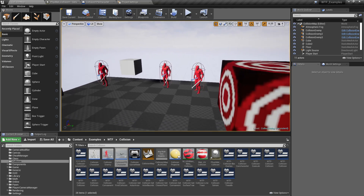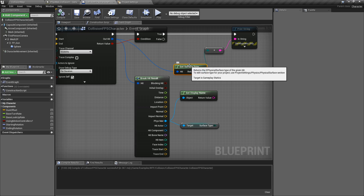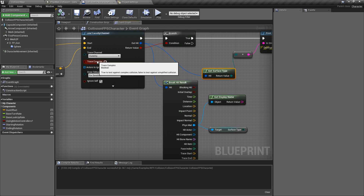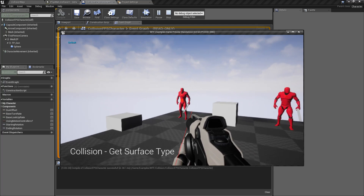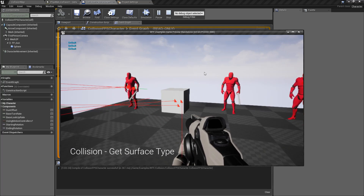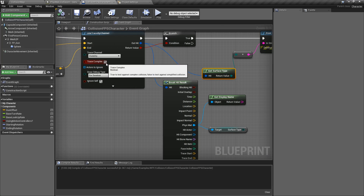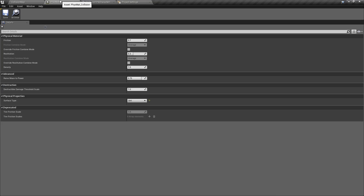In regards to an issue you might run into: the surface type only comes back if you're using a simple collision check or a simple trace check. So in this case I have 'trace complex.' If I check this and hit play again, we fire at the player and get 'default' like we expect, and if I fire at the box we get 'default' again. Because I'm not doing a simple collision check, our surface type is not going to be returned. So that is something you need to keep in mind.